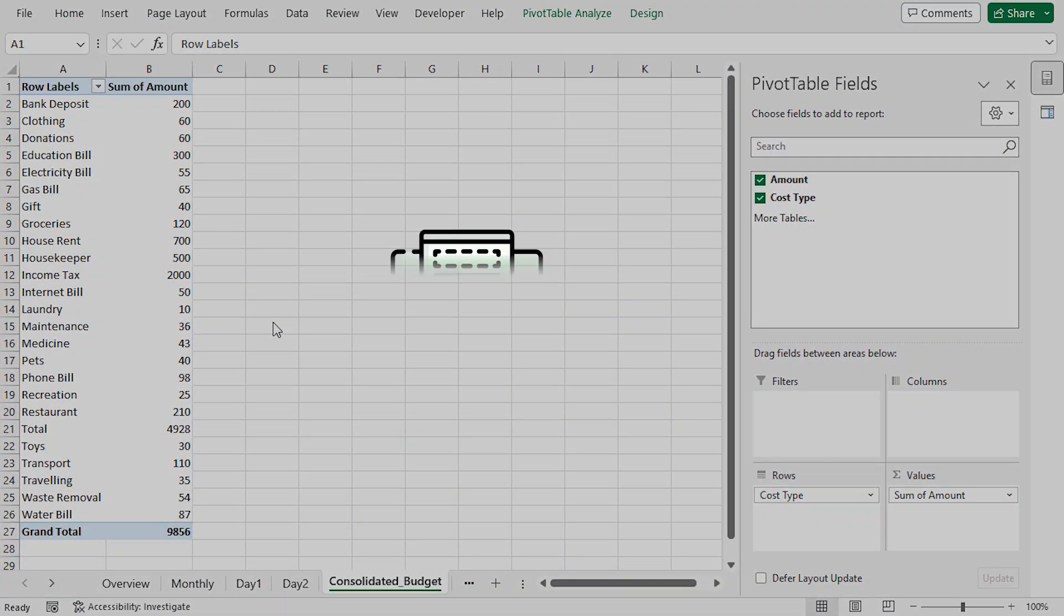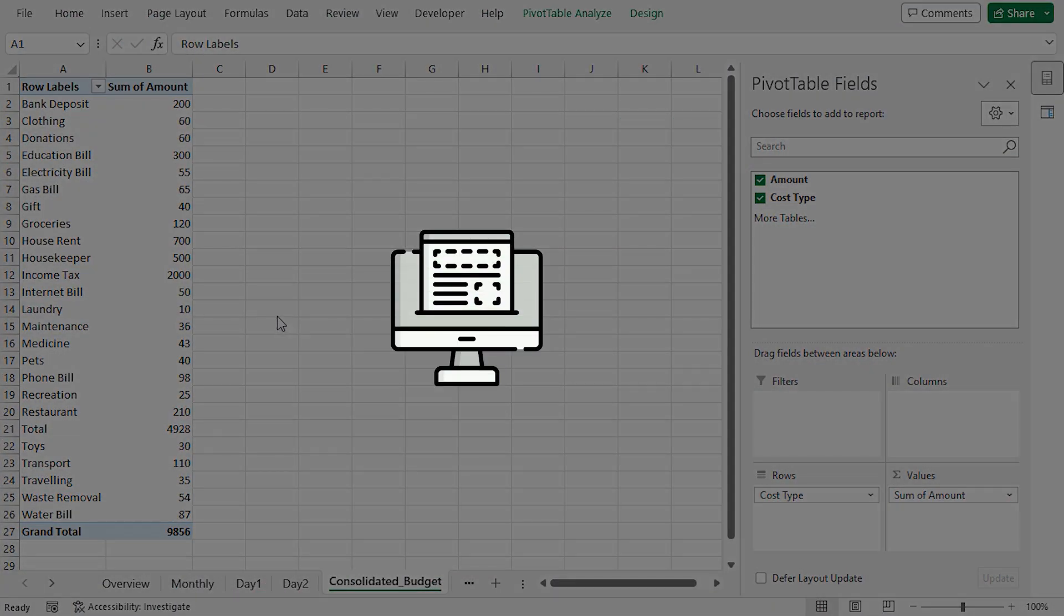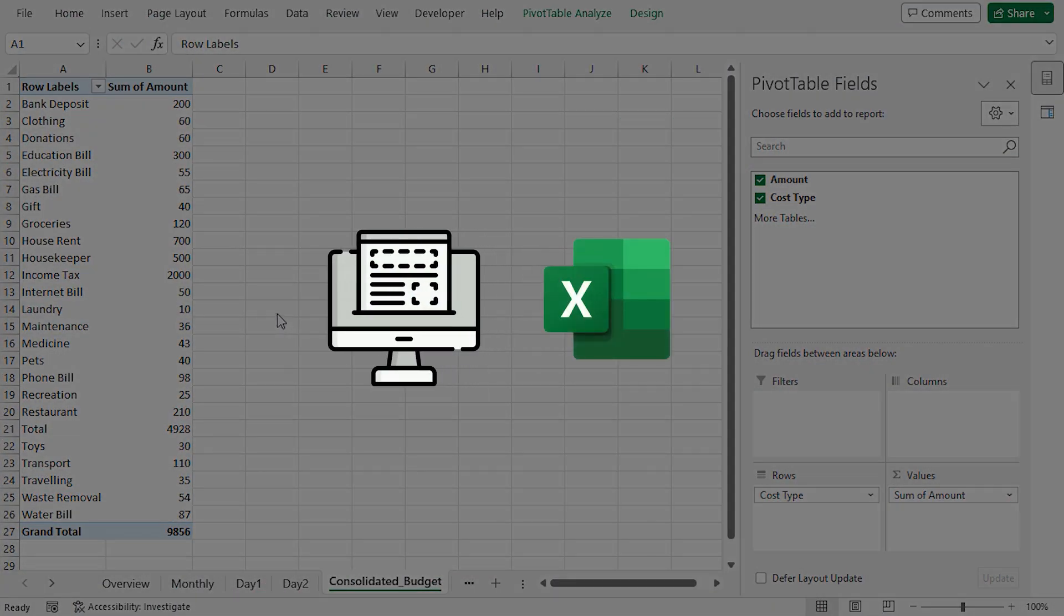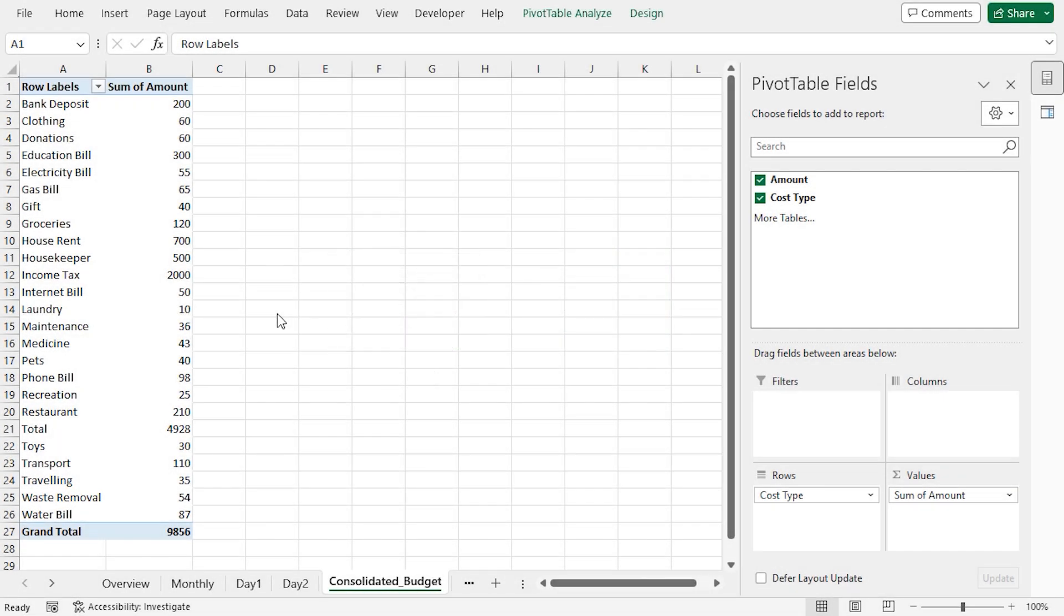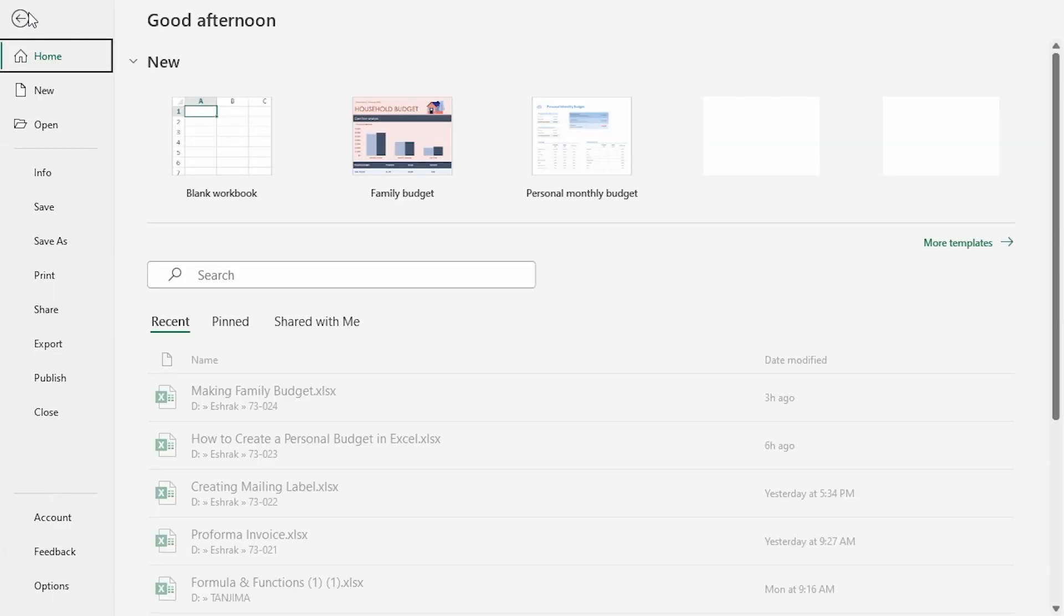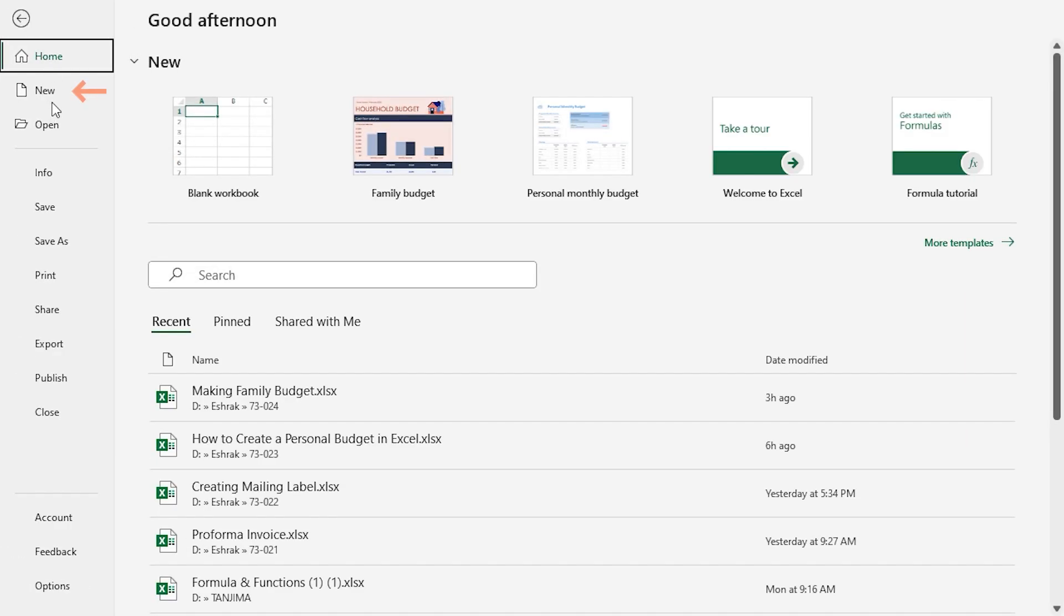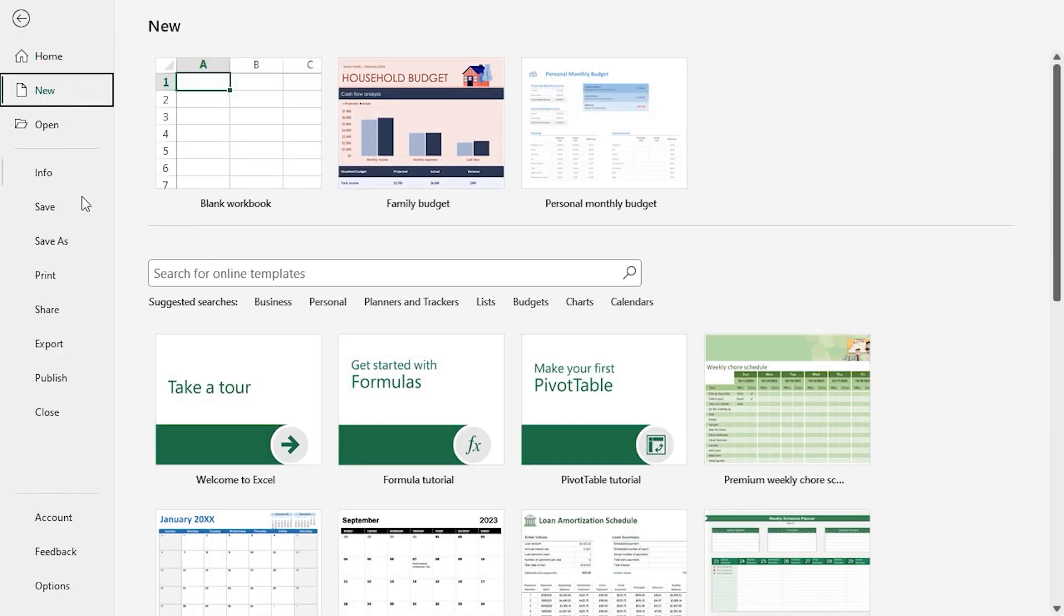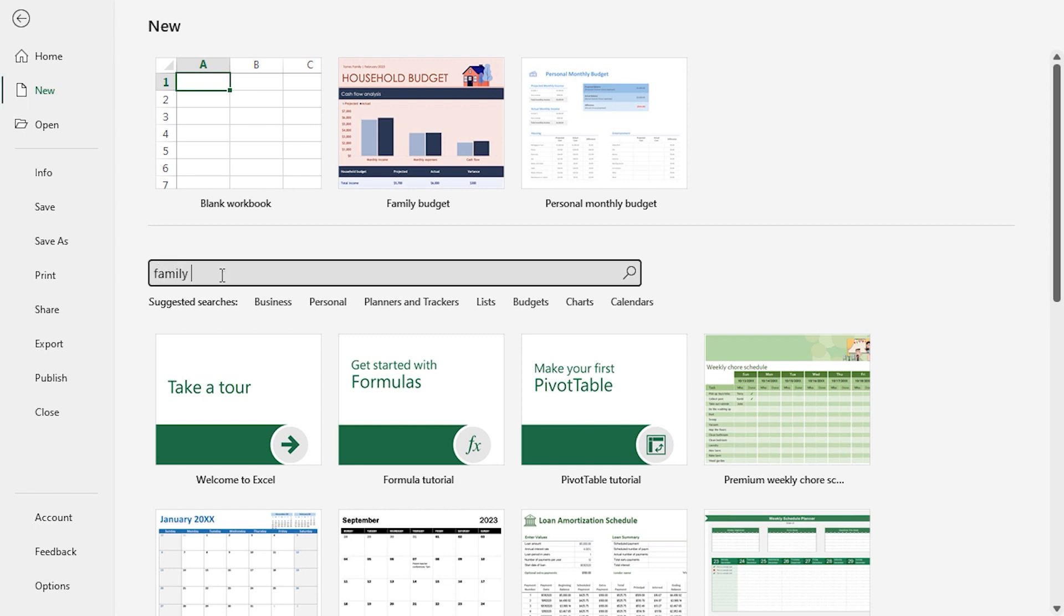There are lots of free templates in the Microsoft Excel Store. In this section, I'll show you how you can use them. First, click on the File tab at the top left corner, then go to New. Here in the search bar, type Family Budget. Press Enter.